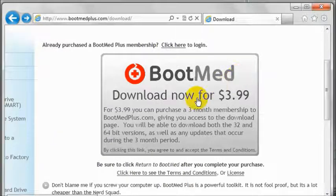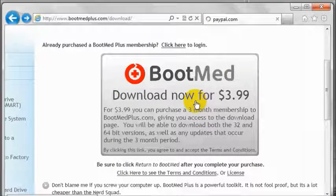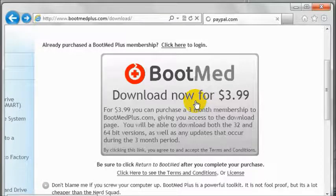And then on the download page, click the download payment link. You will then be forwarded to PayPal where you can make your purchase of a BootMed Plus 3 month subscription.